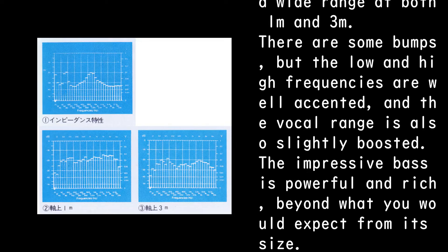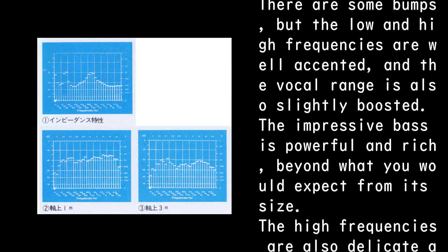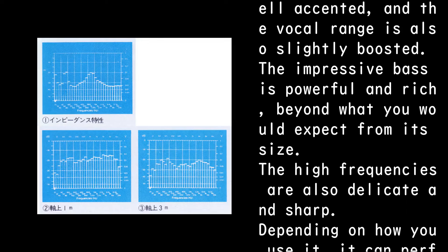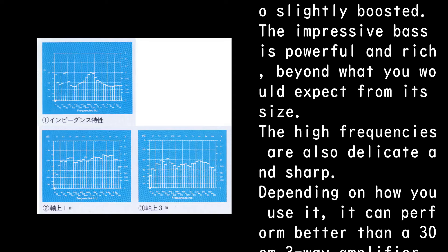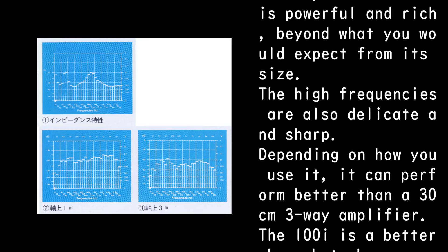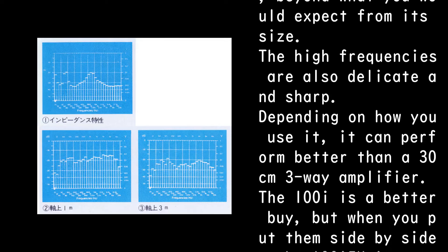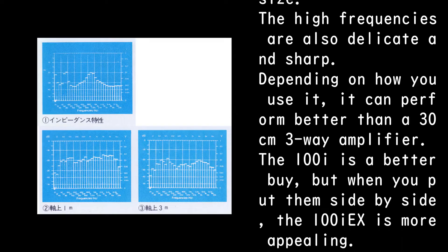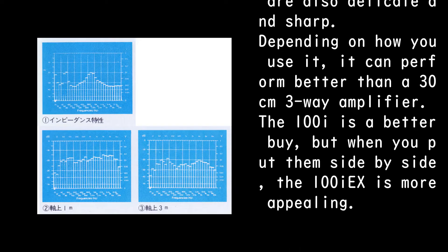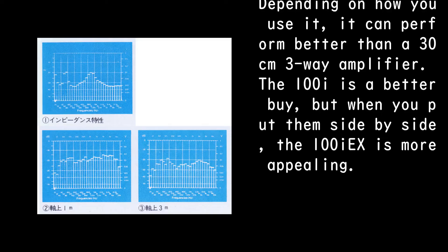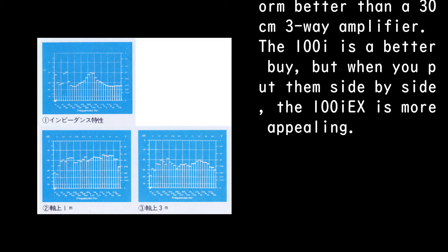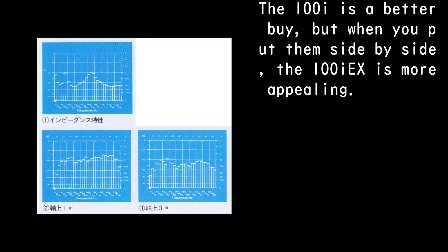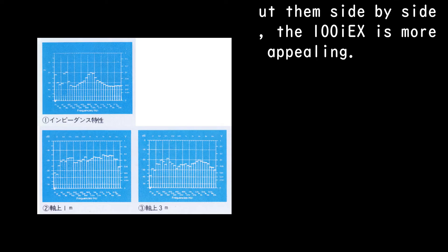The impressive bass is powerful and rich, beyond what you would expect from its size. The high frequencies are also delicate and sharp. Depending on how you use it, it can perform better than a 30cm 3-way amplifier. The 100i is a better buy, but when you put them side by side, the 100i EX is more appealing.